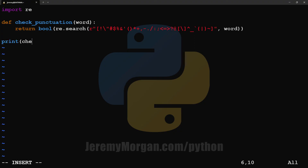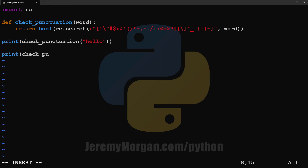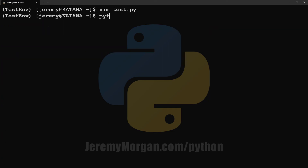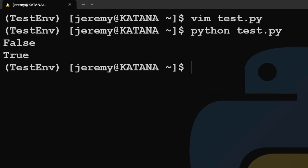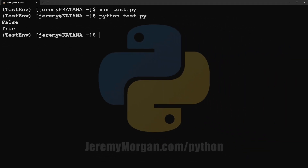And once again, we'll create a test and we'll print the results of checkPunctuation on a string with no punctuation, and then another one with a string that has a period in it. Let's run it. Once again, we get the results we're hoping for. The first string doesn't contain punctuation, so it returns false. The second string with the period in it returns true.